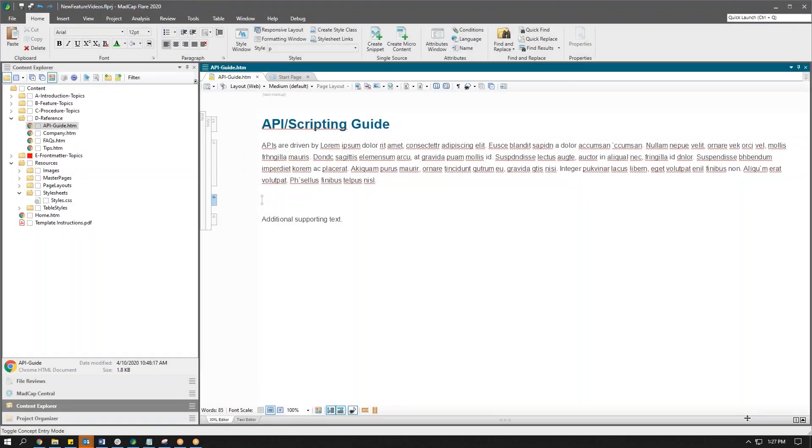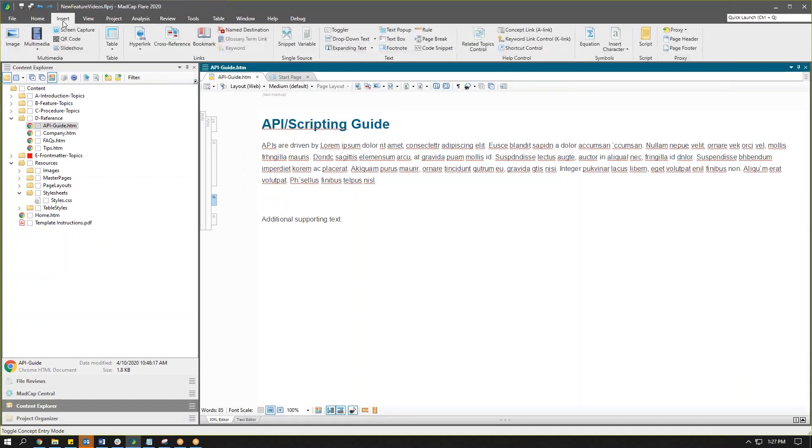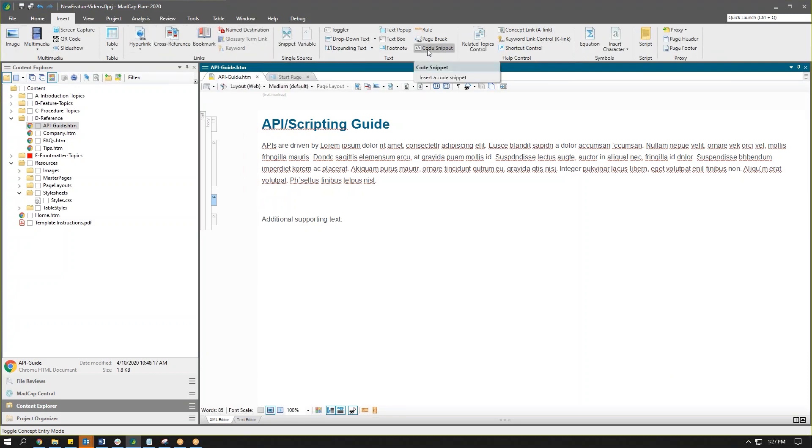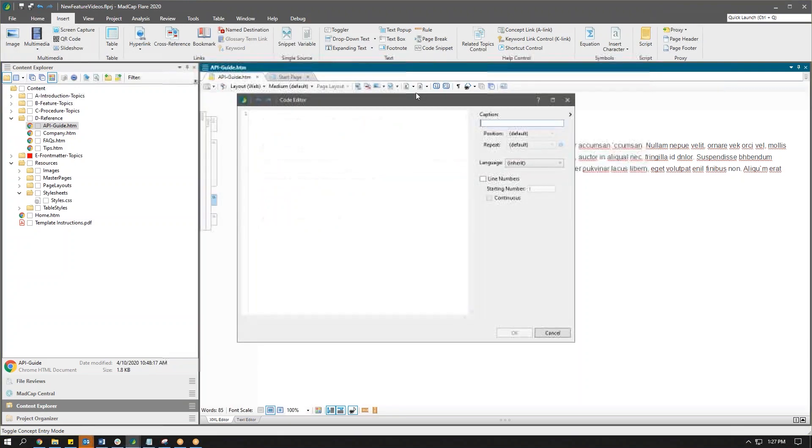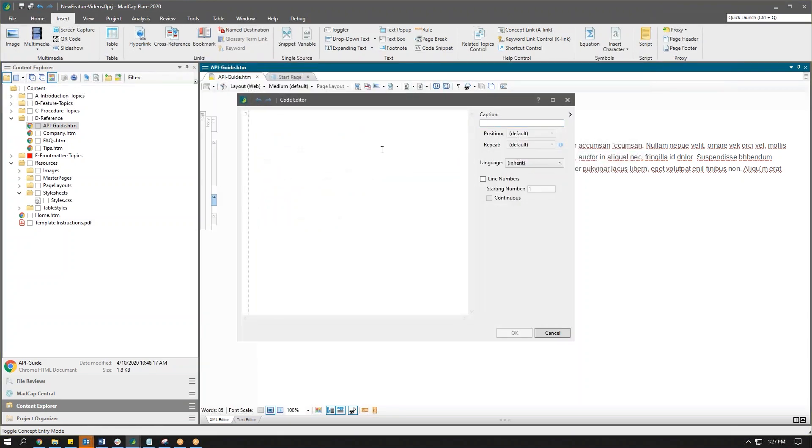So here we are in our Flare topic, and if I need to insert a code snippet into this particular file, one of the things you'll notice that's new is from the insert ribbon, I have the option here in the text area to insert a code snippet. So I'll go ahead and insert a code snippet here.